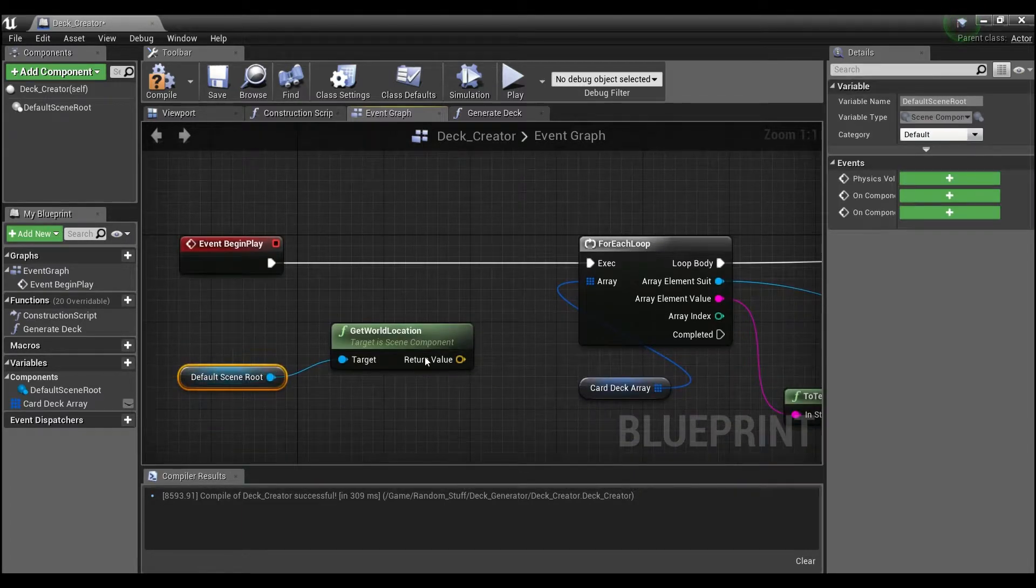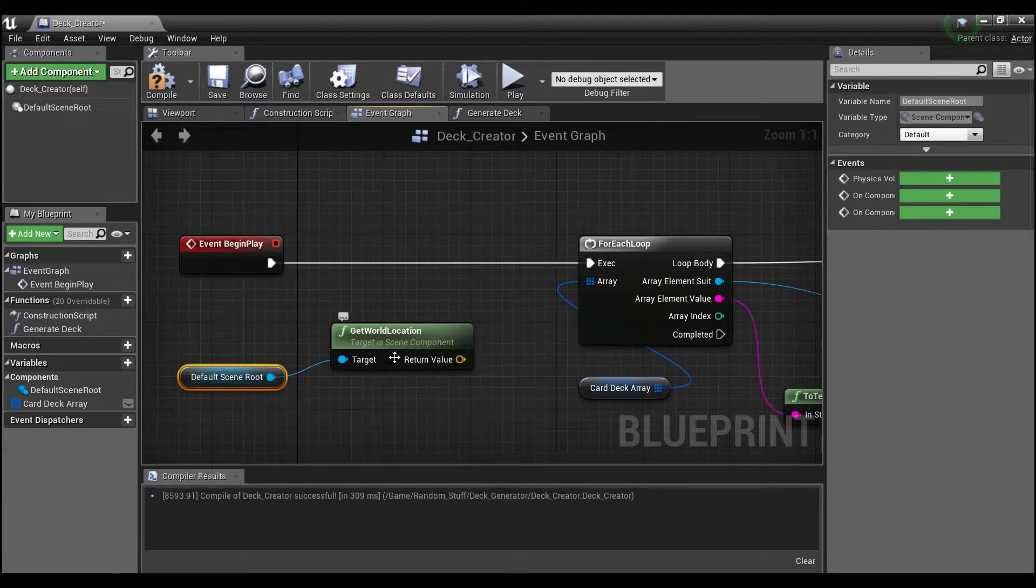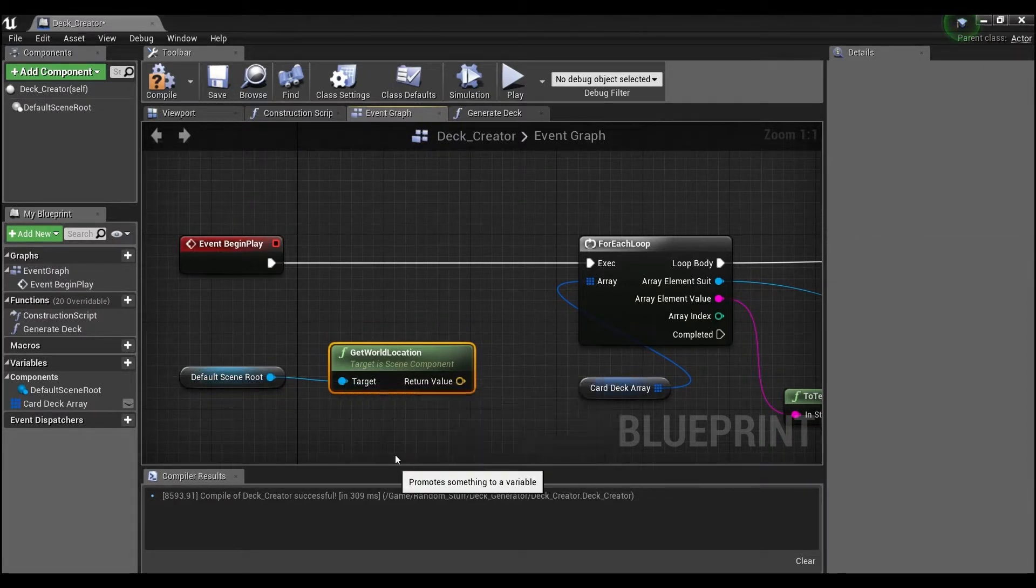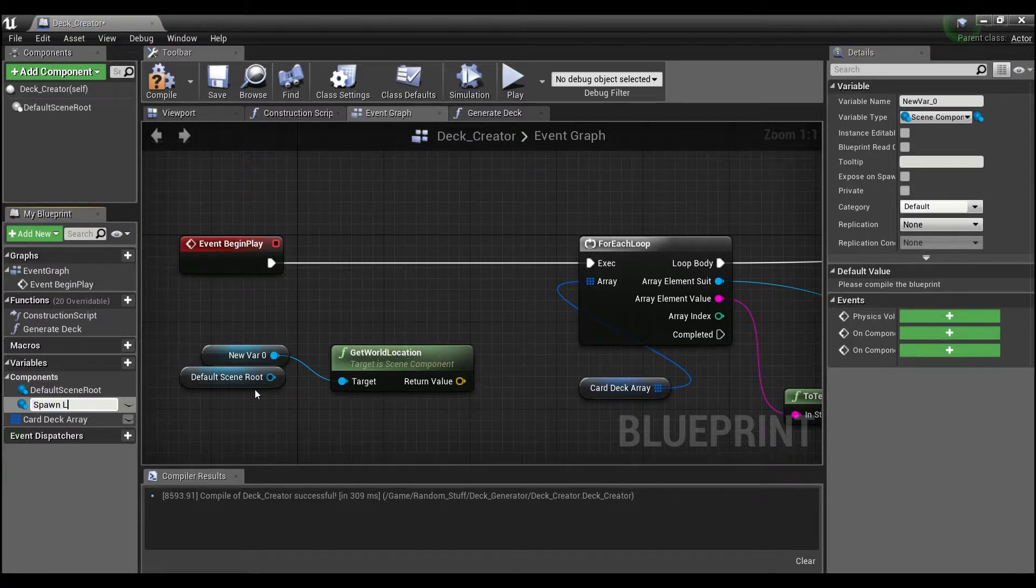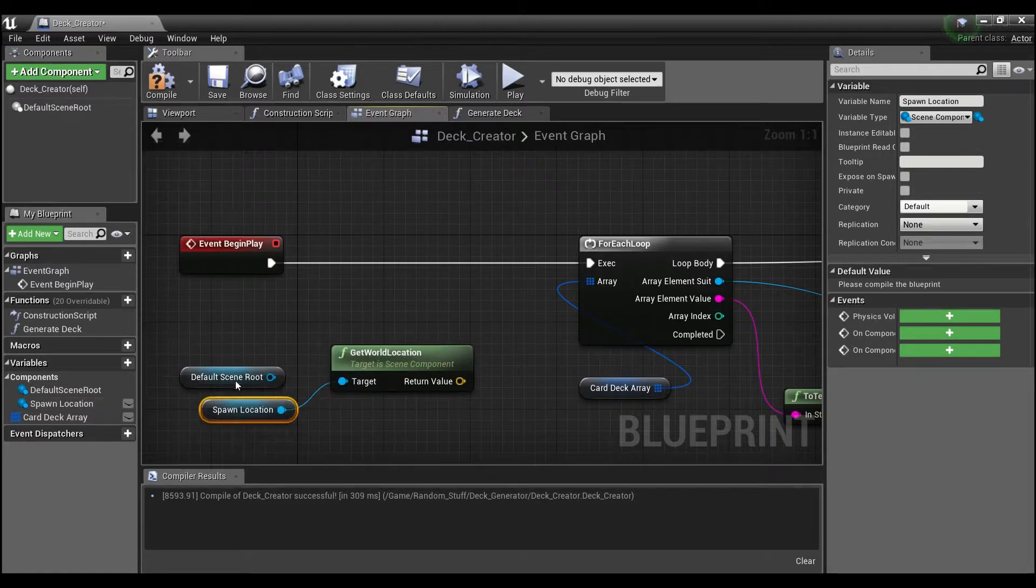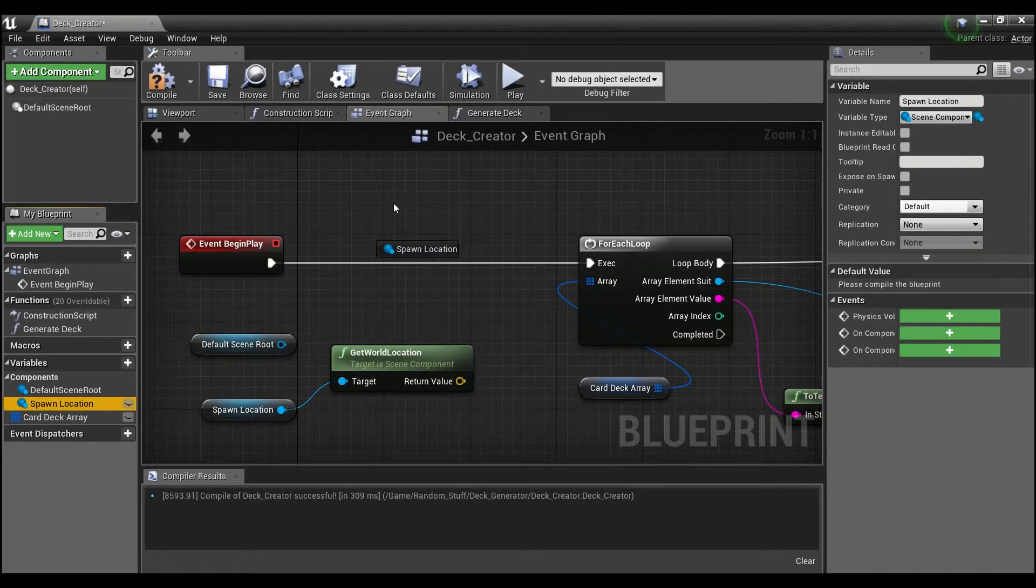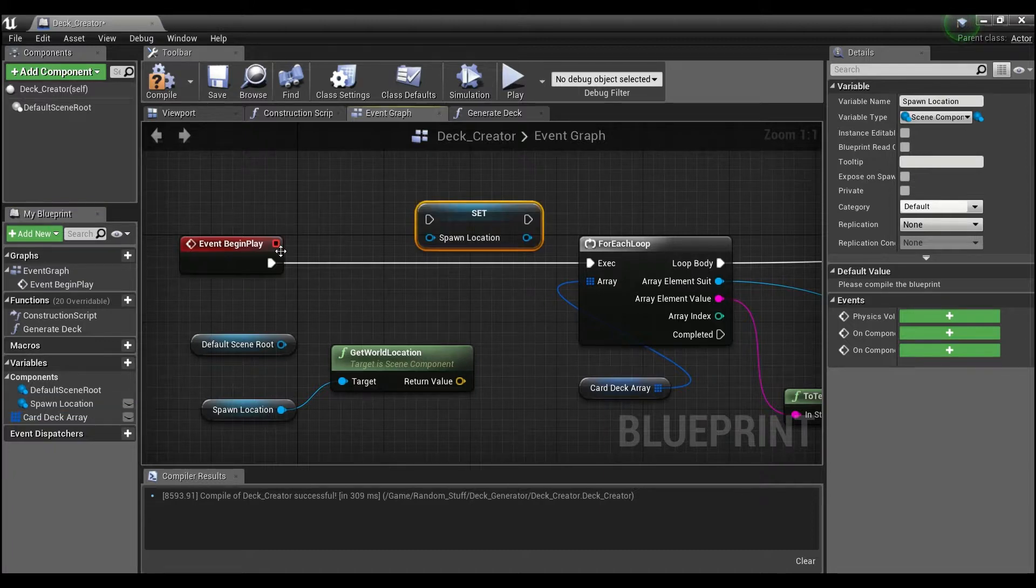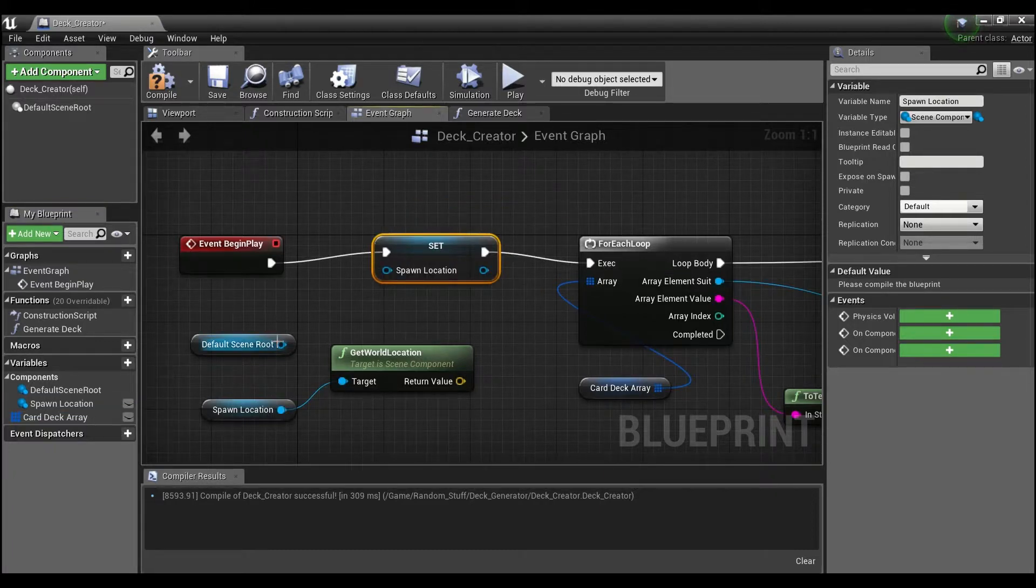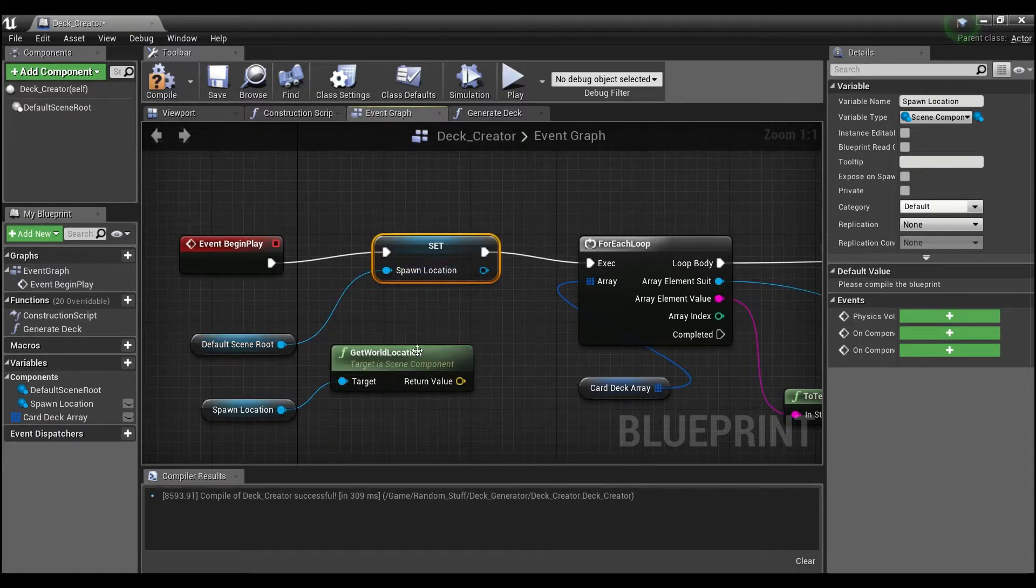And we're actually going to take this and make this guy a variable here, so we'll right click and say promote to variable and spawn location. We'll drag out our spawn location, hold alt, and we want to set that to the default scene root.